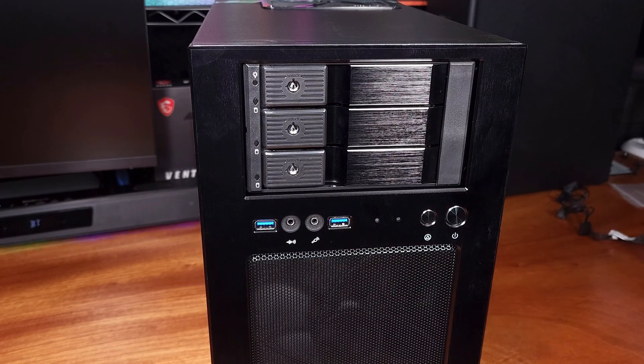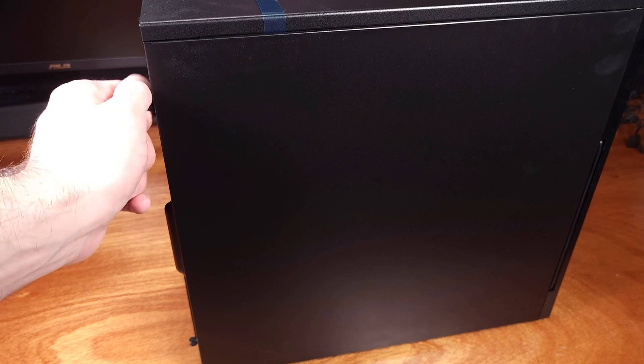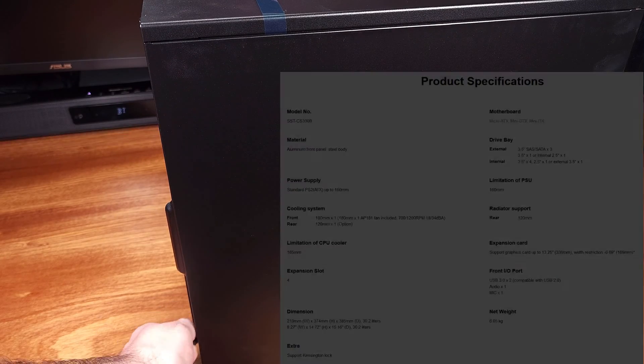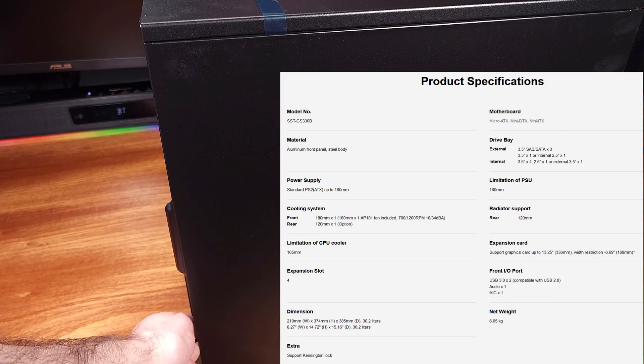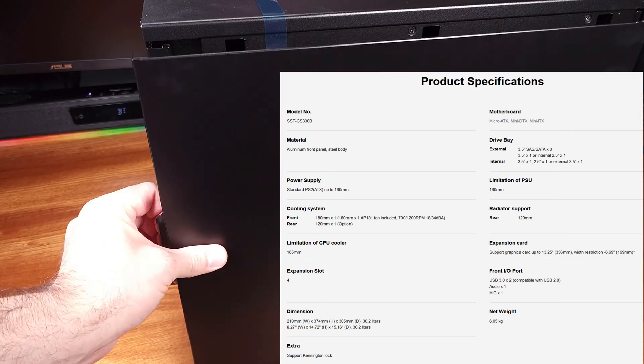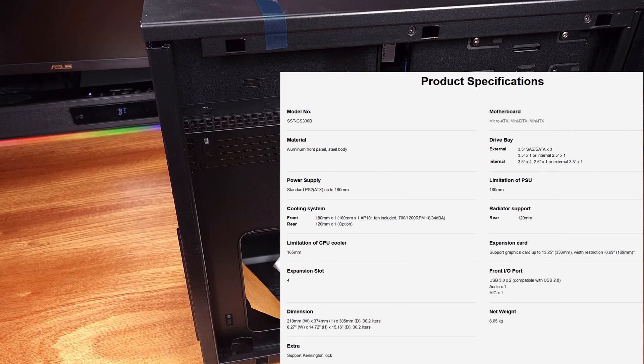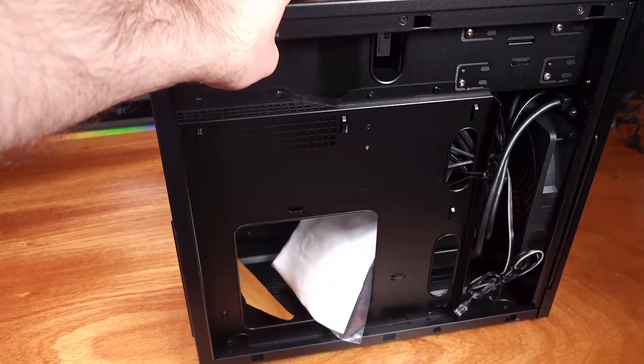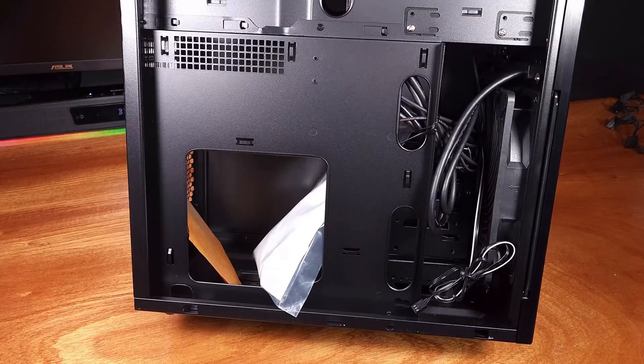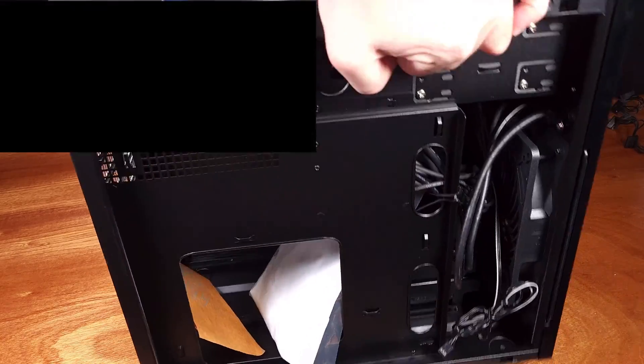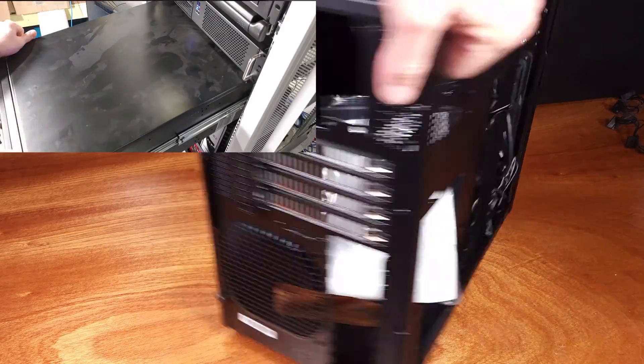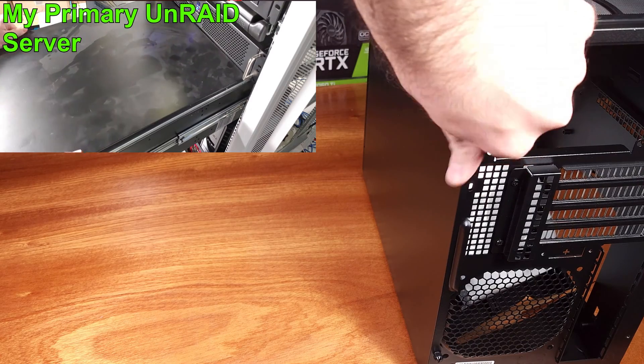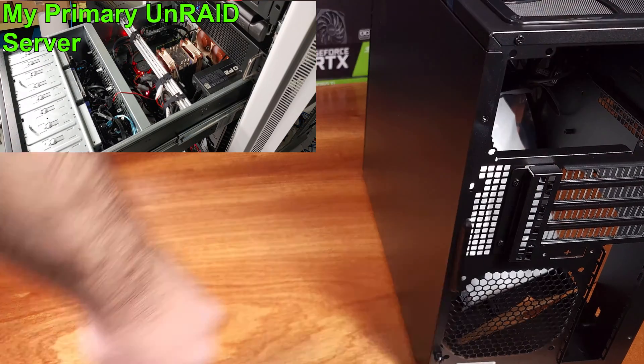That's actually a ton of hard drives to stuff into a case that is only measuring in at 8.27 inches wide, 14.72 inches high, and 15.16 inches deep. This case clocks in at just over 30 liters, about 30.2 liters, weighing about 13.3 pounds empty.